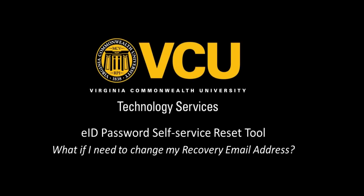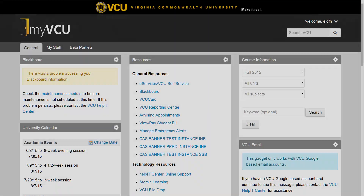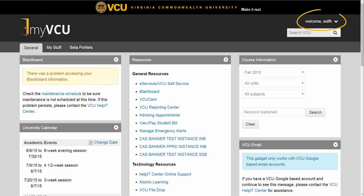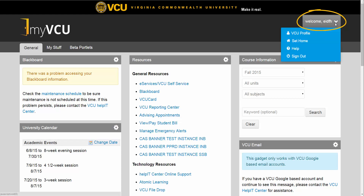If you need to update your existing non-VCU email address, log into the My VCU Portal. Navigate to the top right-hand corner of the page, where you will see Welcome and Your EID. Click this to display a drop-down menu.